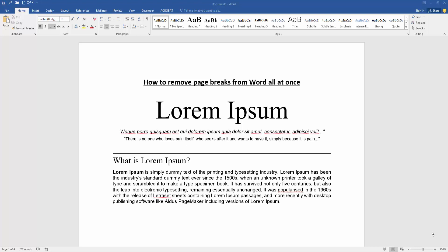Hello friends, welcome back to my new video. In this video I am going to show you how to remove page breaks from Word all at once. Let's get started. Firstly, we have to open our document.